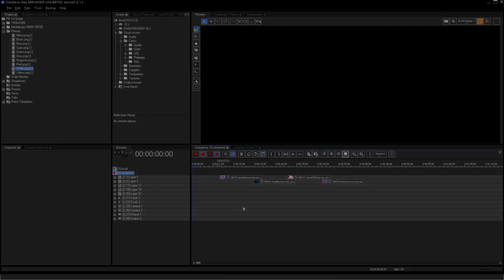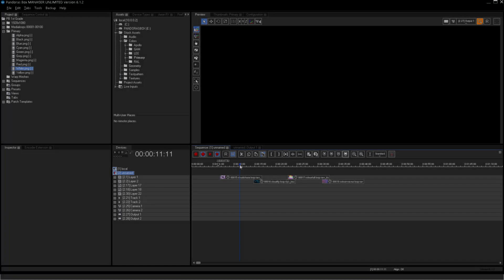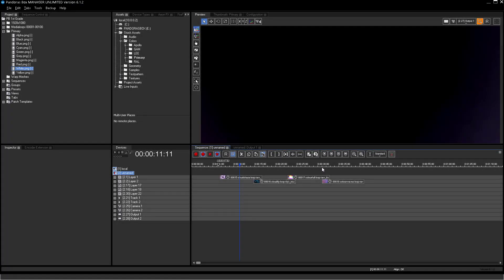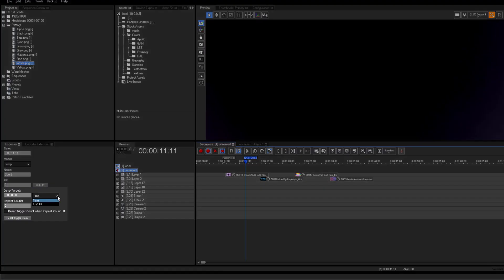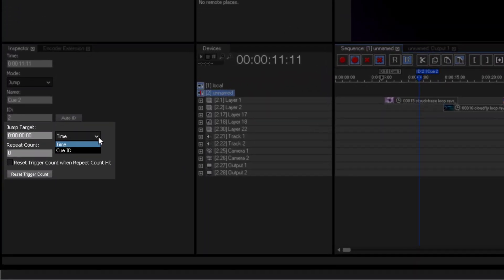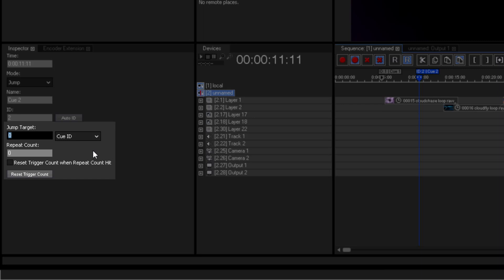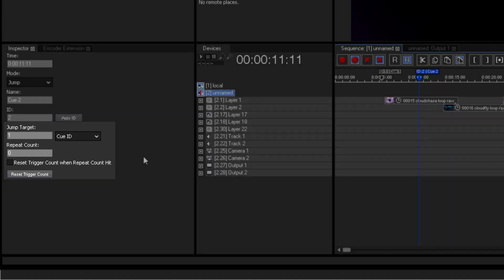Next queue is the jump queue. When reaching this queue, the now pointer will jump to the jump target entered. You can enter a time for the jump target or you select queue ID in the drop-down list and enter the related queue ID in the designated field.